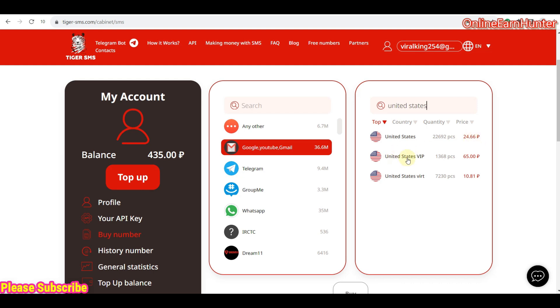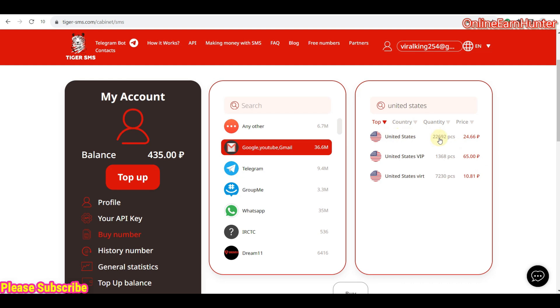Then you have the United States VIP. These numbers I inquired to the support staff. The United States VIP, these are numbers from T-Mobile ISP. They're specifically from T-Mobile ISP. Then the United States virtual number. These are numbers from virtual SIM cards. So for verifications, I prefer using either United States, this first option here, which has phone numbers from physical SIM cards, or United States VIP, which has numbers from T-Mobile ISP.